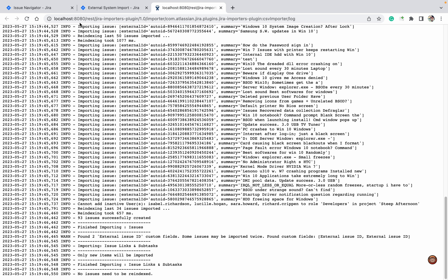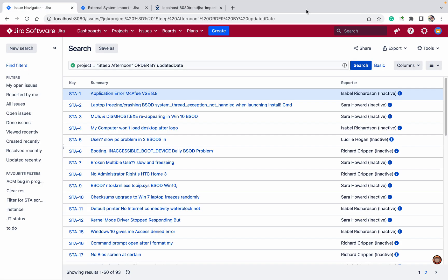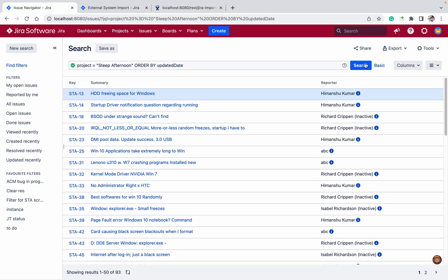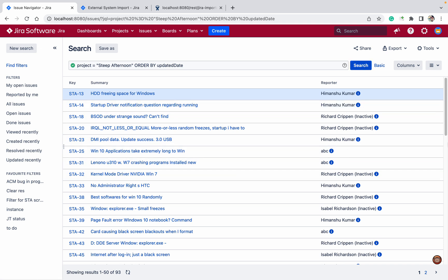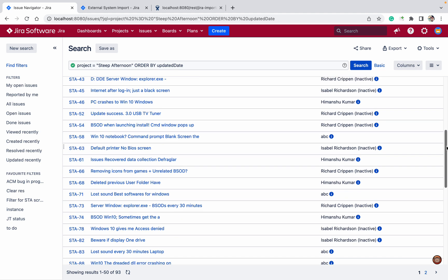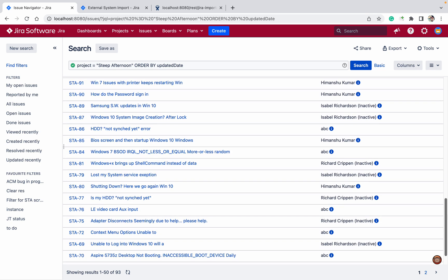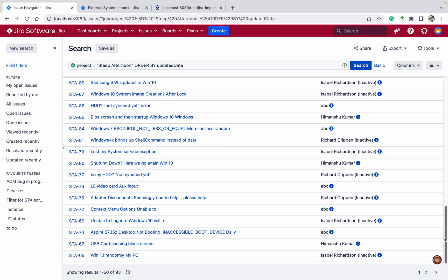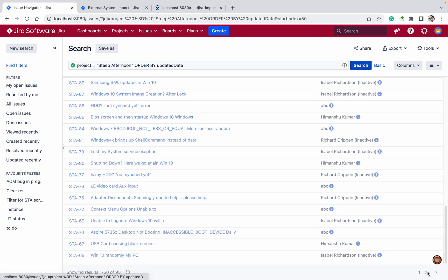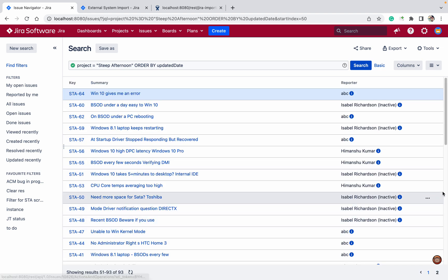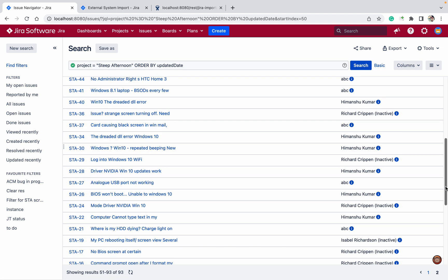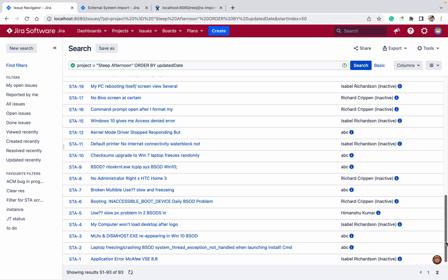Come here and click on Search. You can see ABC user and Kumar user. These are the changes that just happened. So with the help of this, I've updated all these issues.